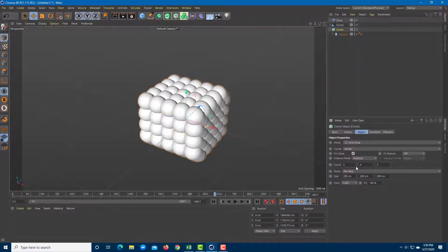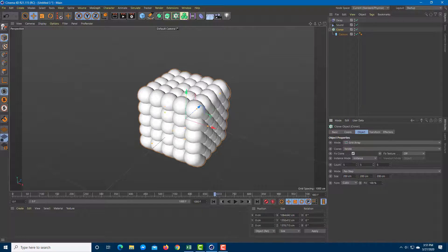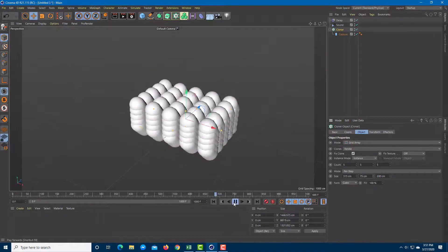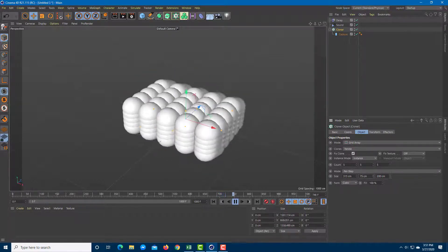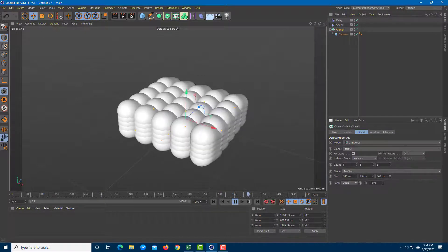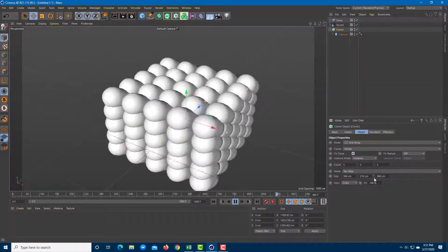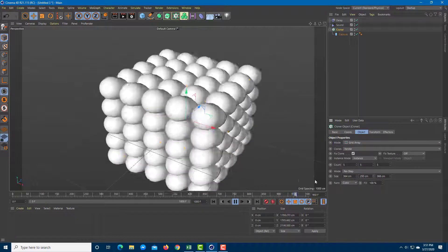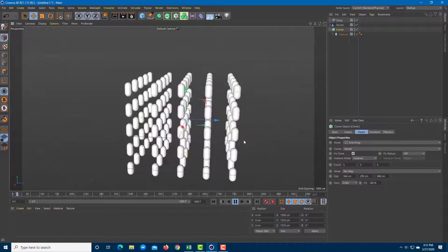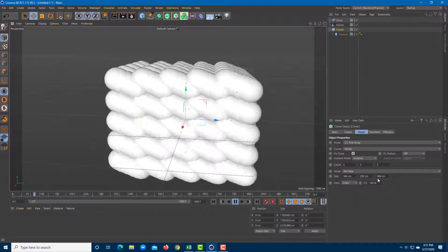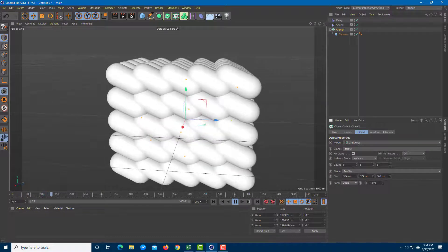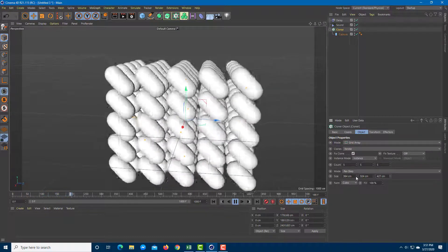I can also increase the level of effects by increasing the size of the cloner and playing around with it. You can see that is how it actually takes place — increasing the size on all sides produces multiple iterations animating together.